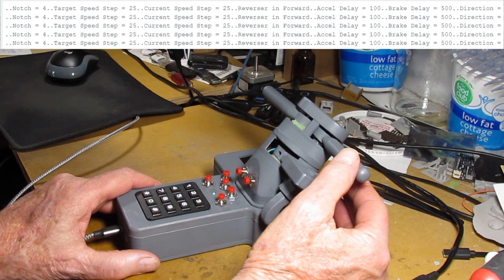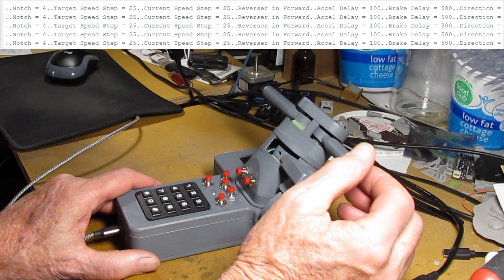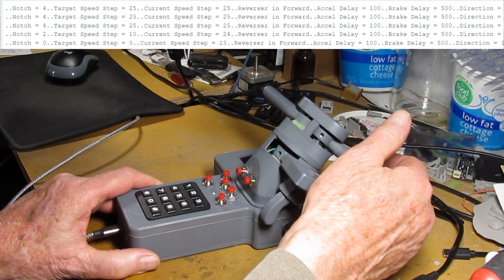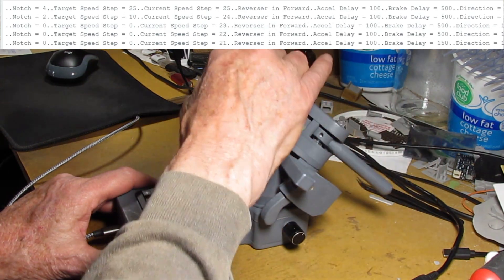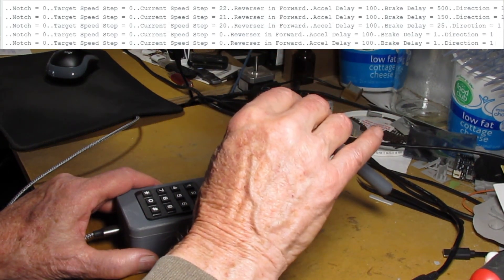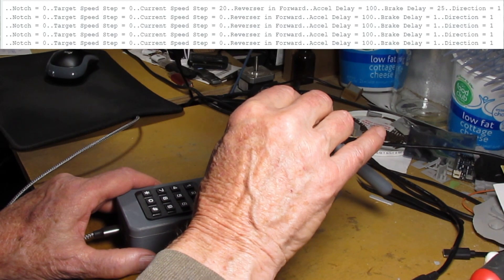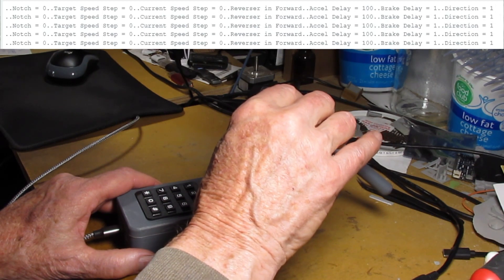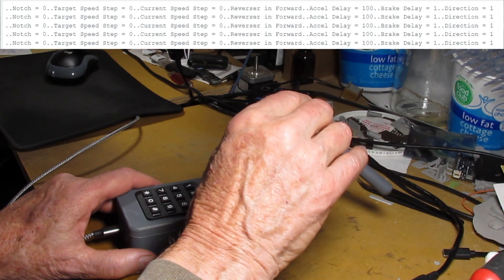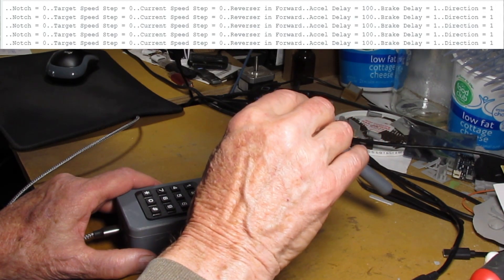Now right now it's at notch 4. So that speed step would be 25 and there I pulled it over and the speed steps went right down to zero. Would have stopped the local very quickly.